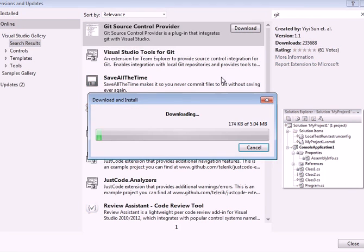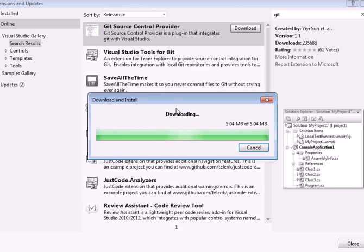Click on Download. This will download the Git Source Control Provider for Visual Studio 2012.